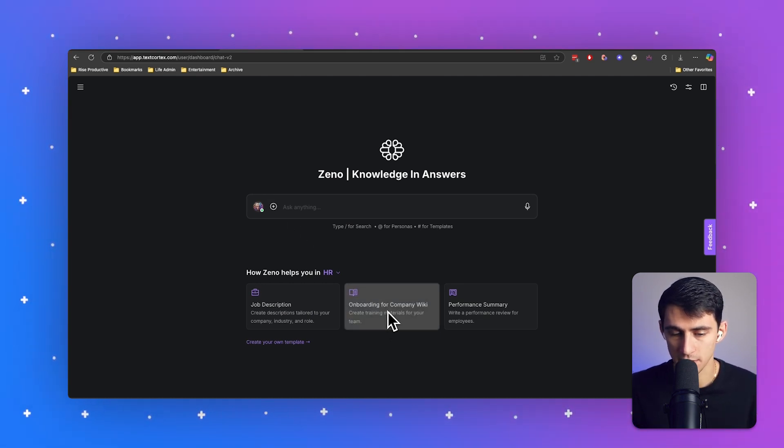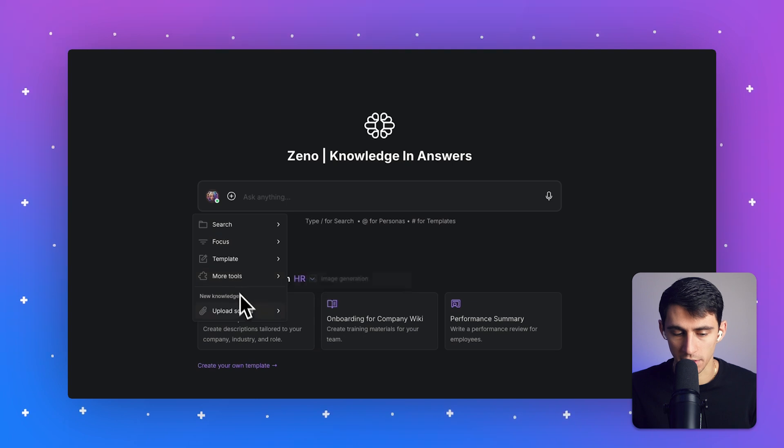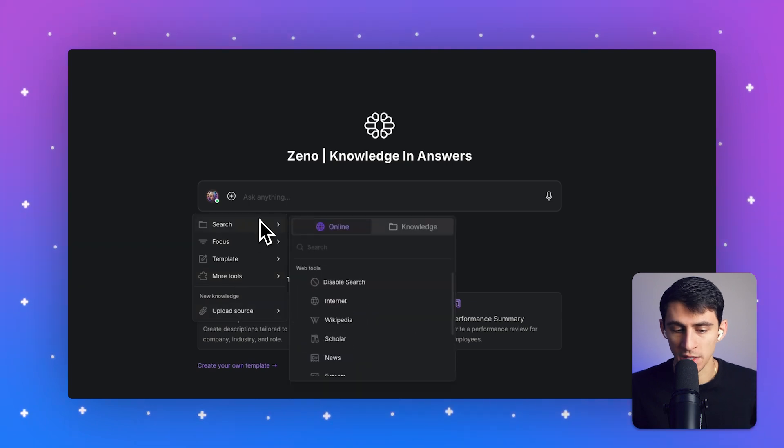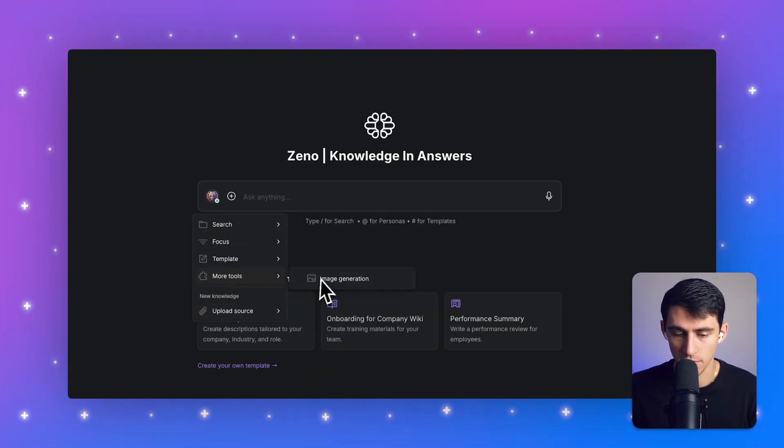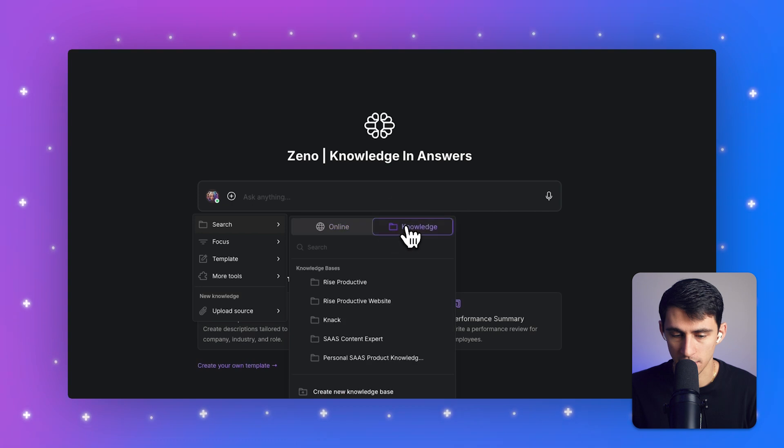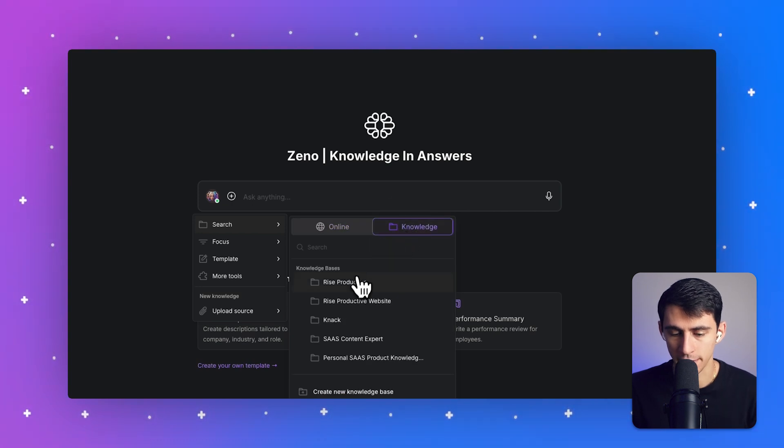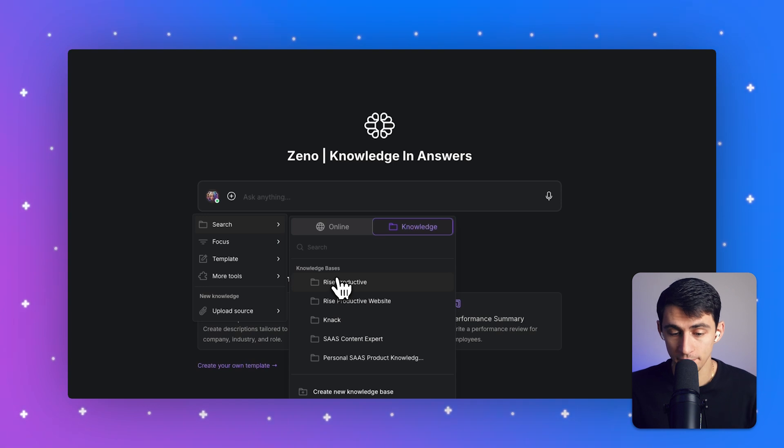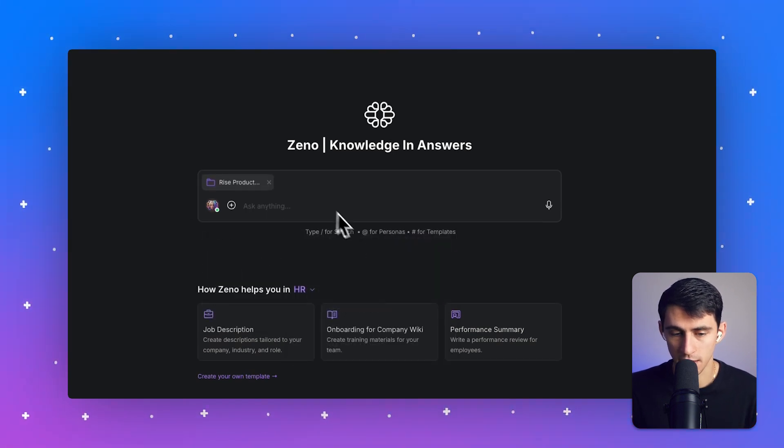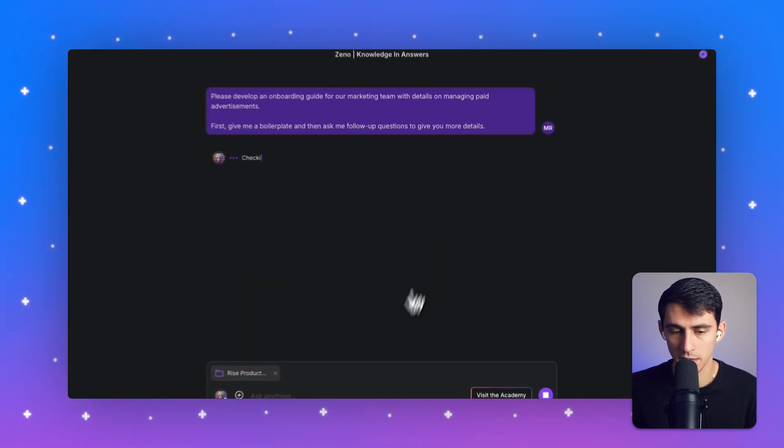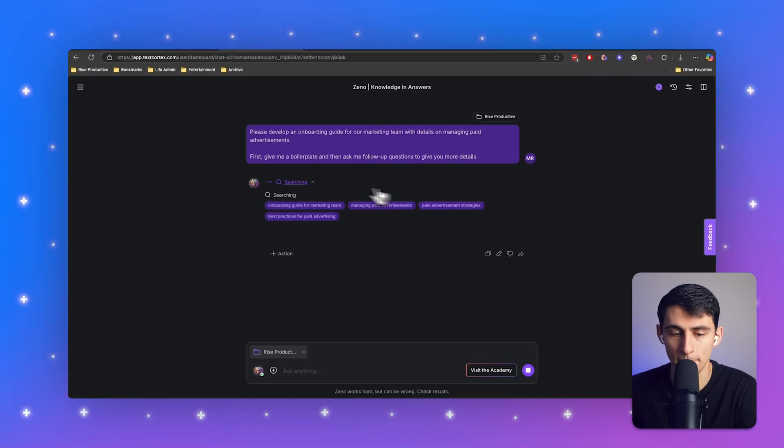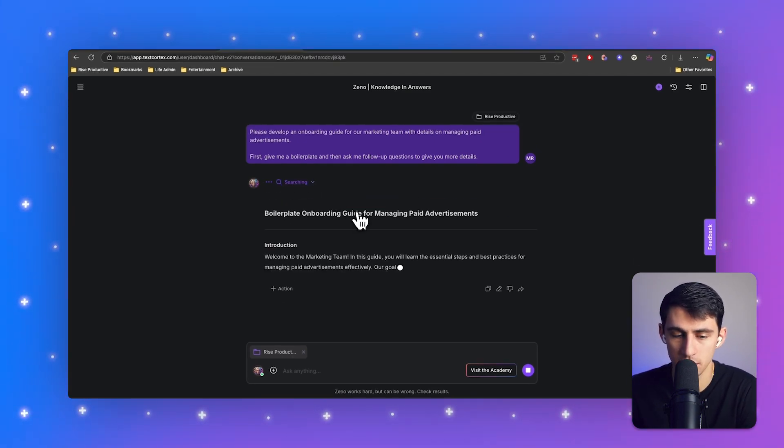Now, while you can simply press this template, you also have the ability to utilize different sources from your account. As you can see, I have knowledge bases like my website, my company, and other companies. And what we can do here is I can click on my company, Rice Productive, and I could say create an onboarding for company wiki right here.